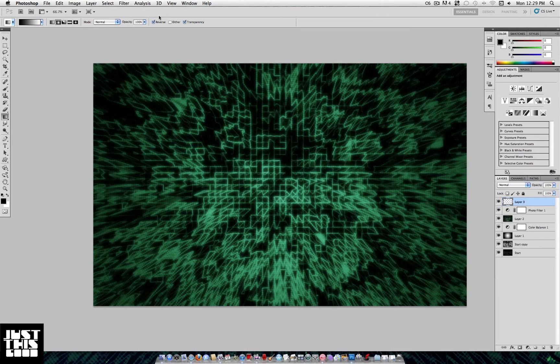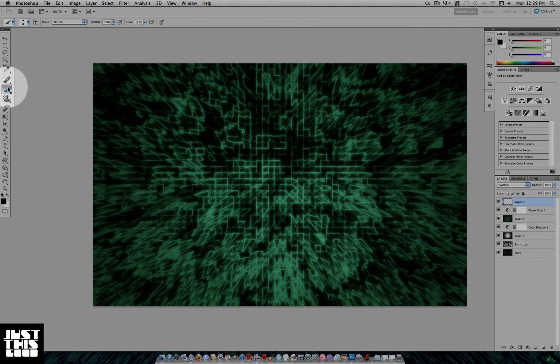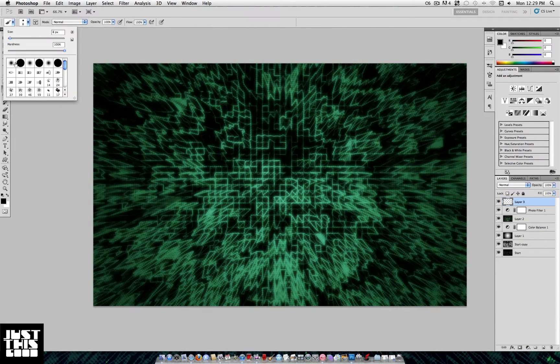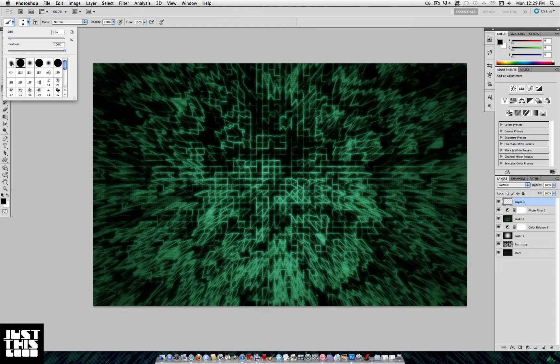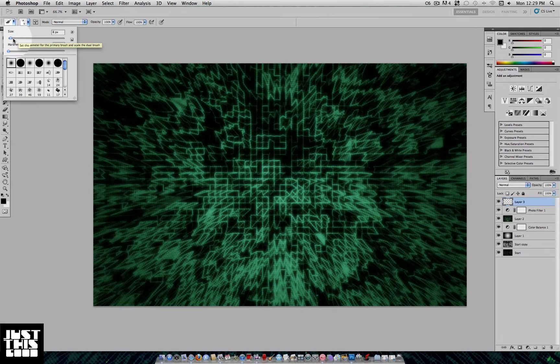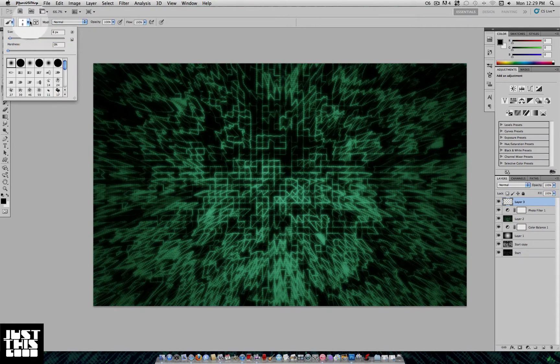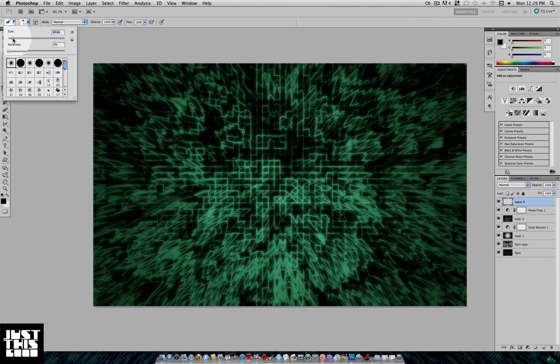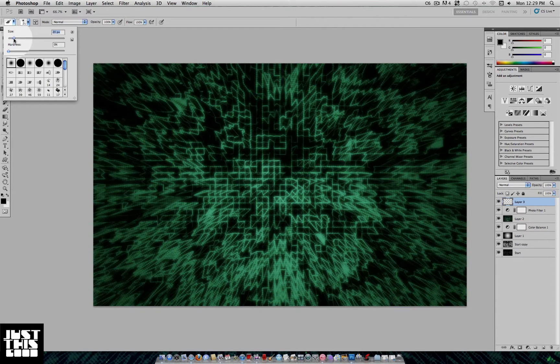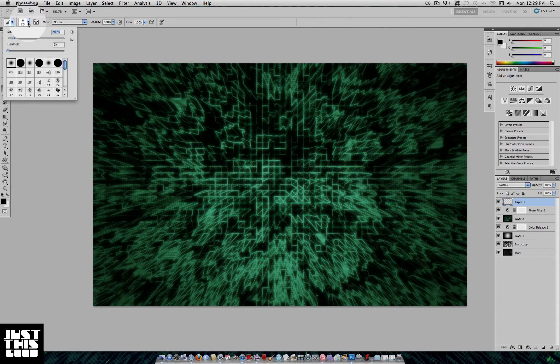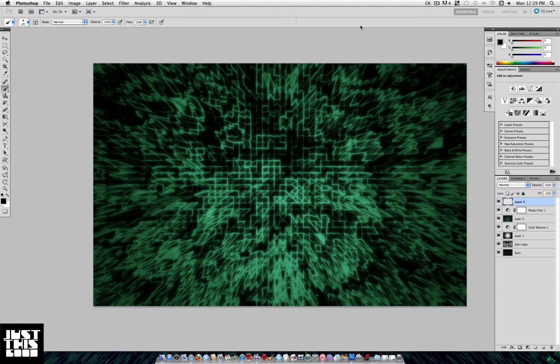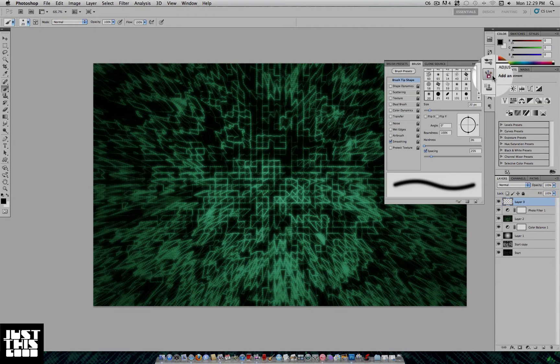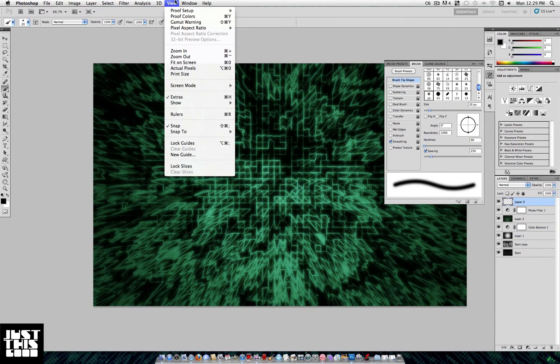On a new layer, grab your brush tool, grab the first soft brush and set it to about 20 or so pixels. What we're going to do with this is head over to the Brushes palette. If you can't see that, it's under Window > Brush or F5, but it should be on the side there. I'm using CS5.